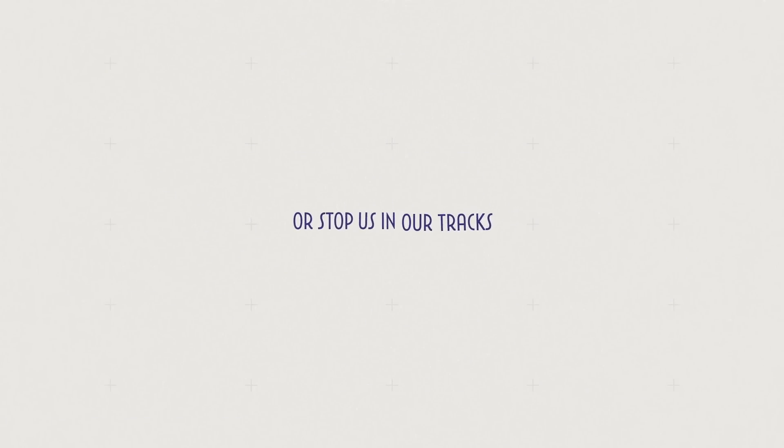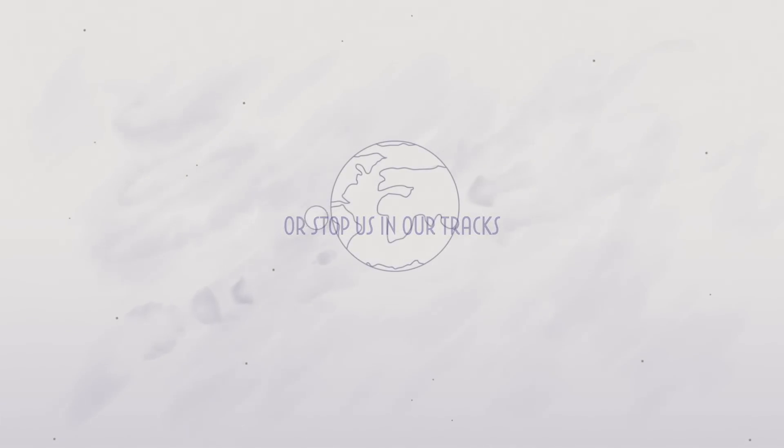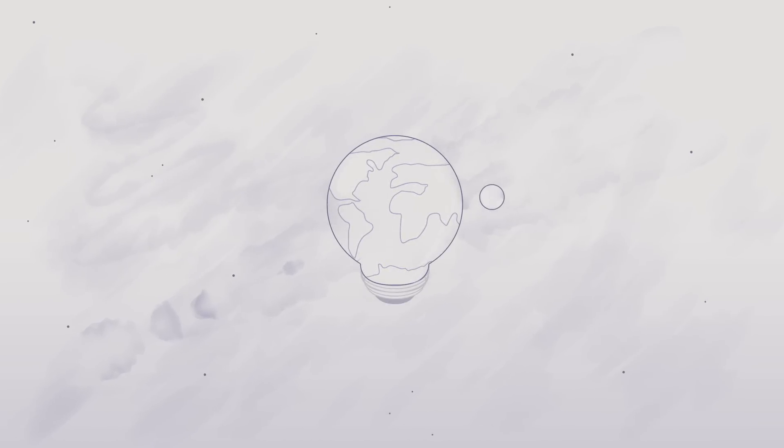They can launch a movement or stop us in our tracks. Sometimes they're big. Sometimes they're small.